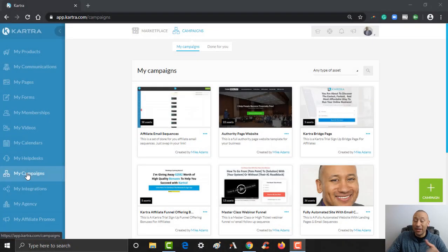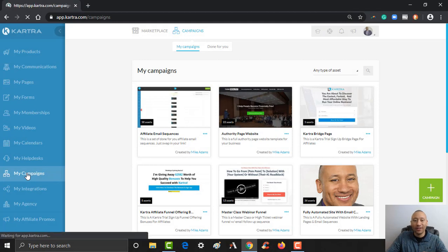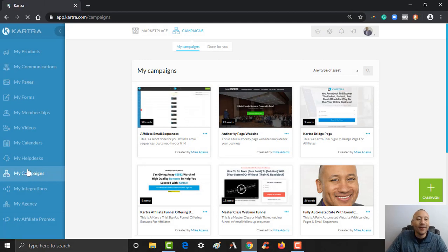So let me just quickly walk you through that. Over here on the left, you're going to click where it says My Campaigns and we're already in here. I'll give it a click. That's exactly where we are.